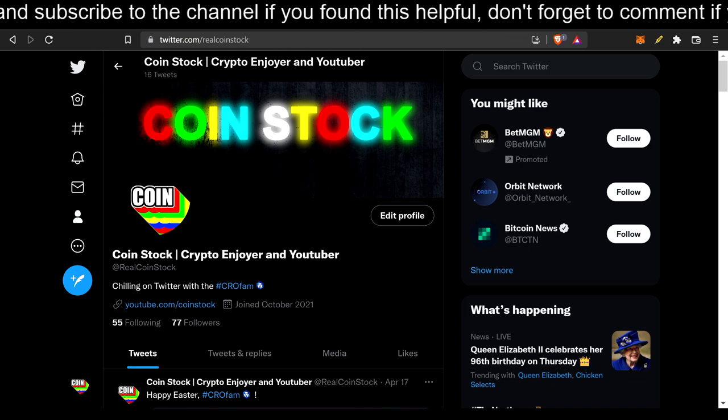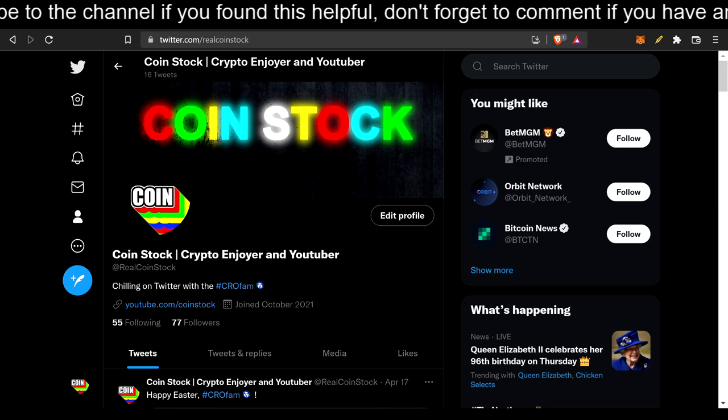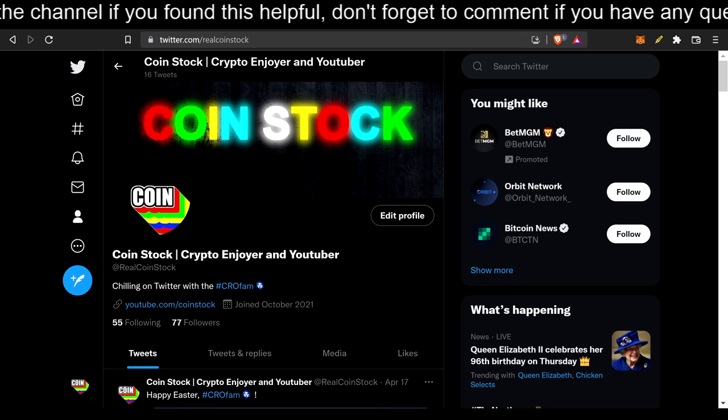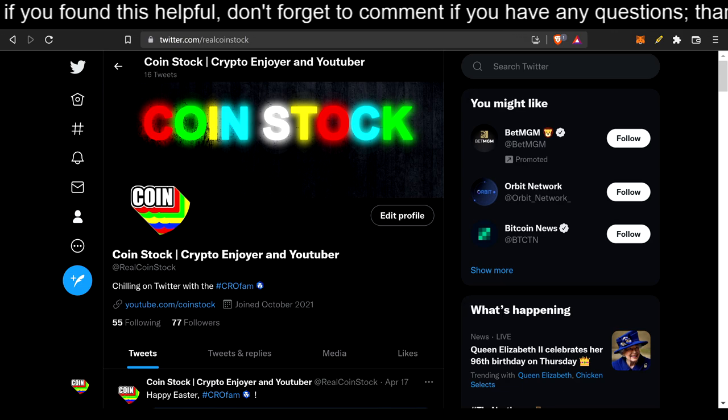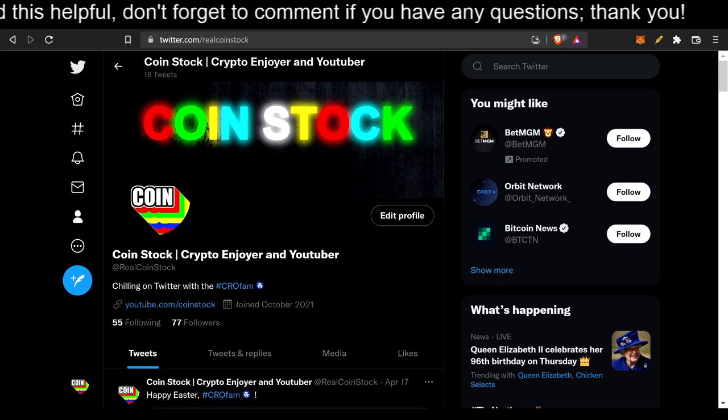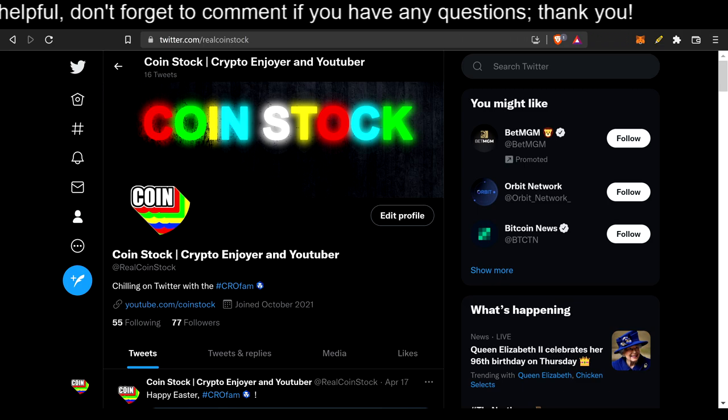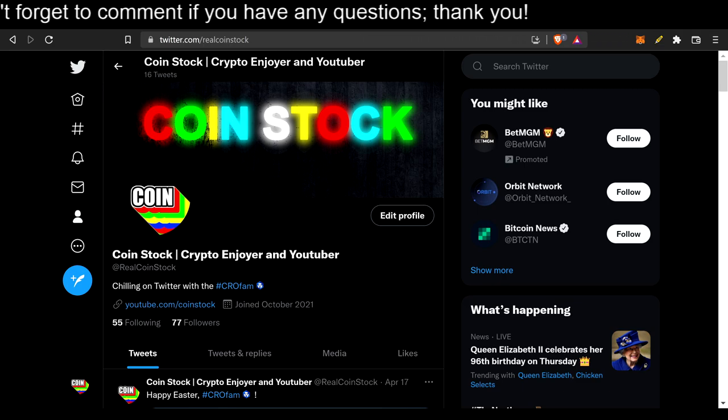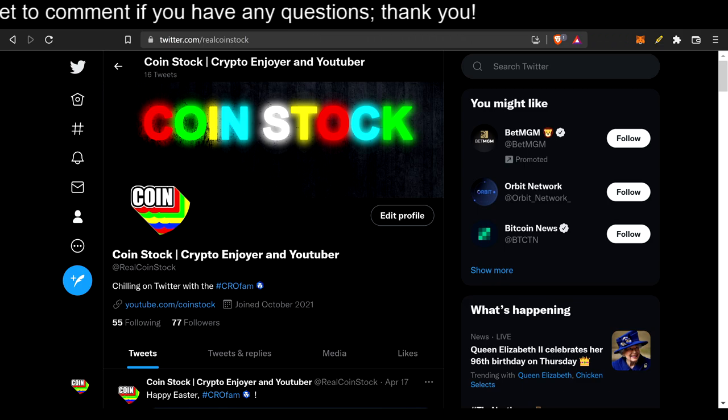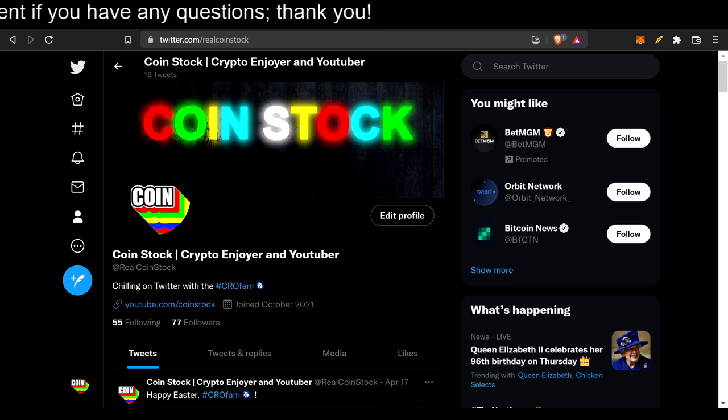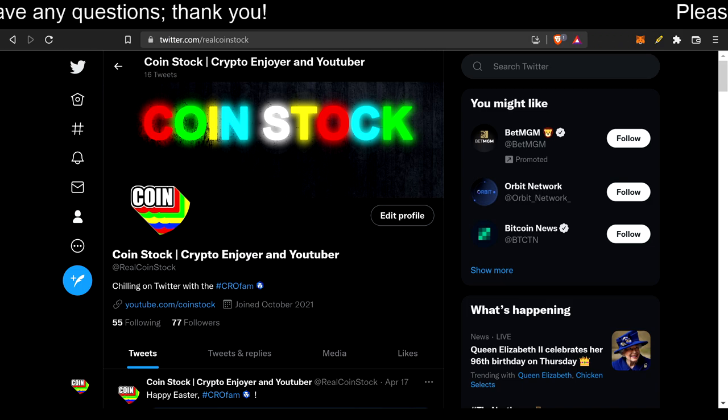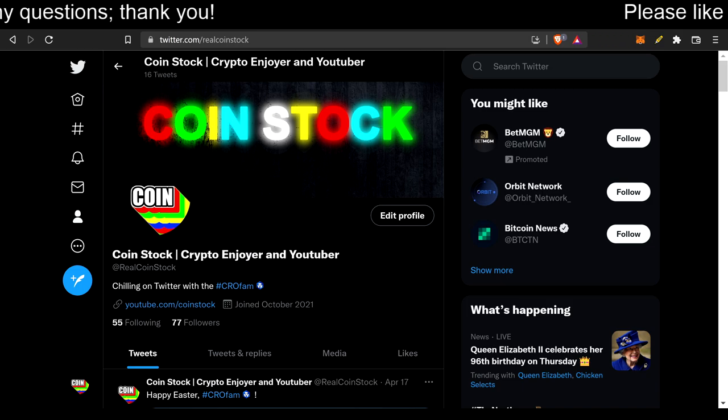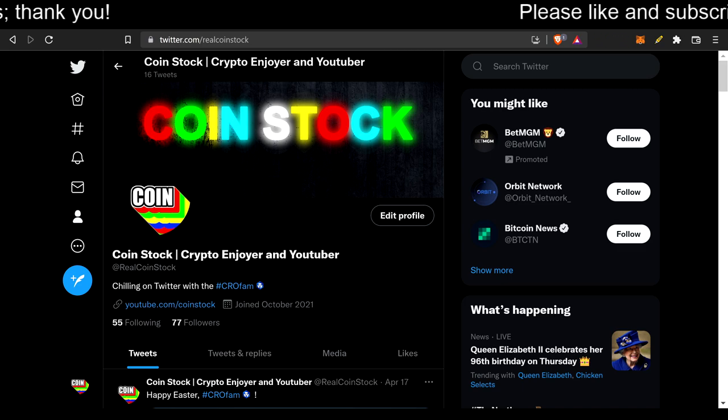Brothers, how y'all doing today? Alright, the StableSwap is live, as you can probably tell by the title, and you know what else is live? My Twitter account. So go ahead, give that a follow if you find this video enjoyable.